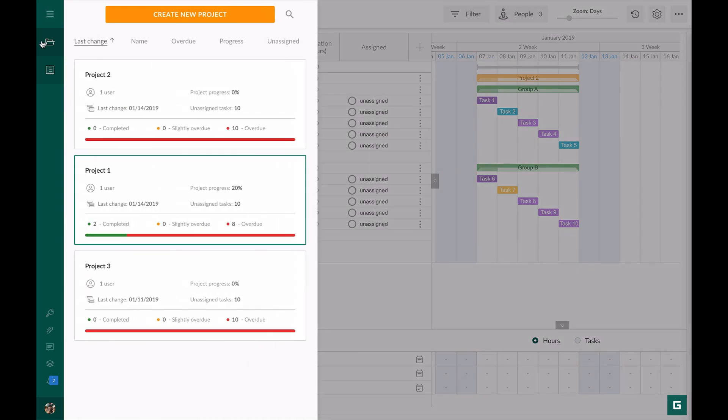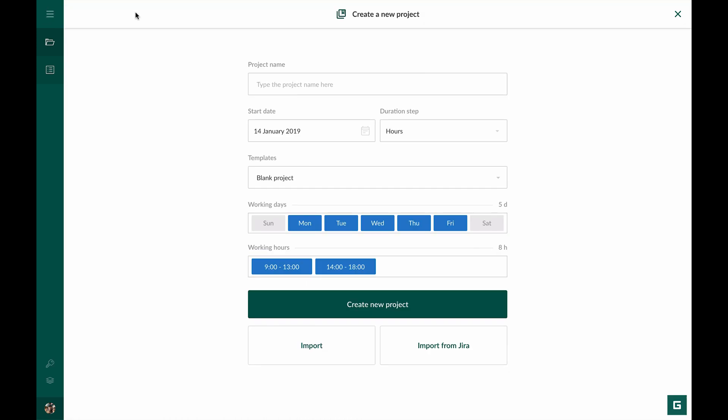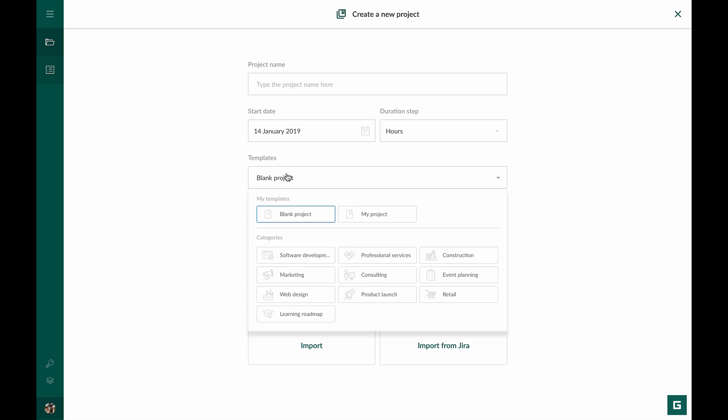Then we go to the create new project page and open the drop-down with templates. Previously there were only standard templates here but now we can see personal ones as well. At any time you can rename or delete it.